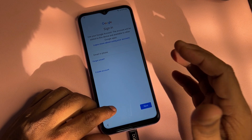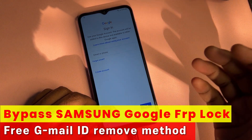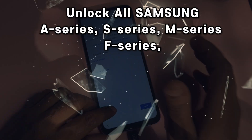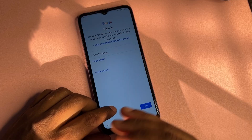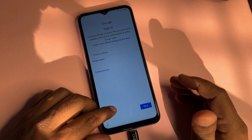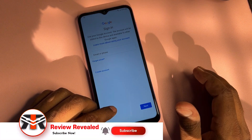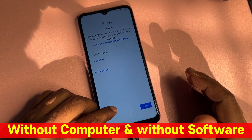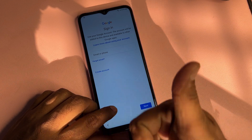Welcome back. In this very important video, if you have a Samsung A14 smartphone and your smartphone is locked by Google FRP lock and you want to unlock it without using a computer and without using any software tool, in just five minutes I can show you how to bypass this Google FRP lock using a service center 2025 method. Let's start the video.